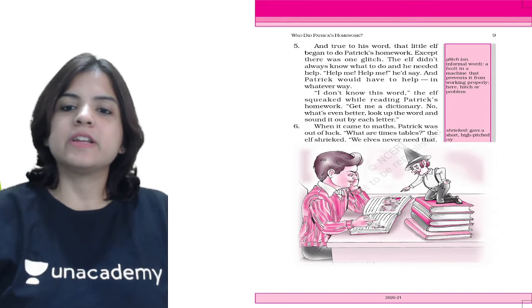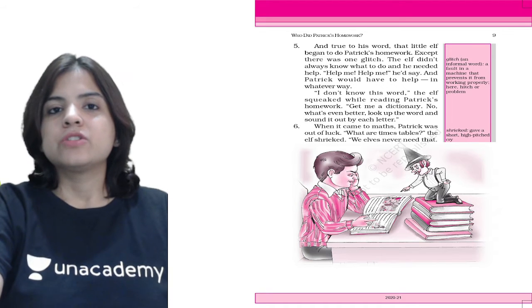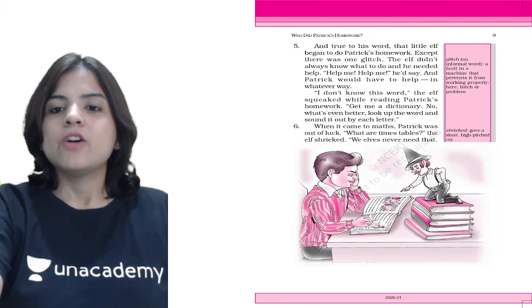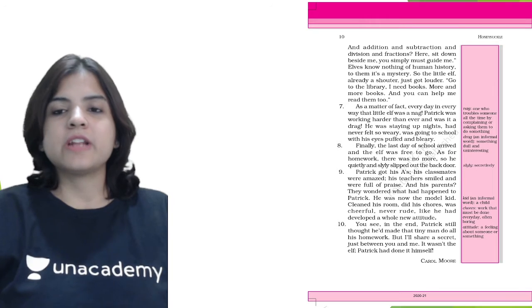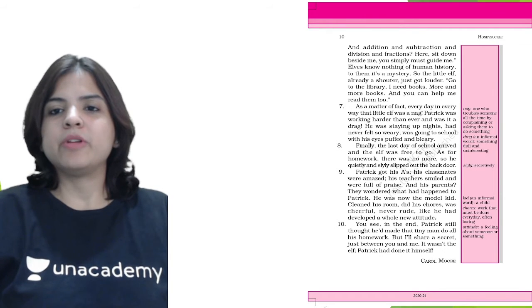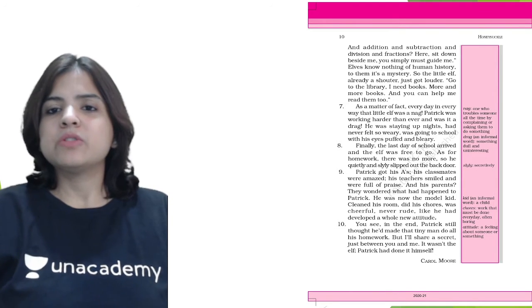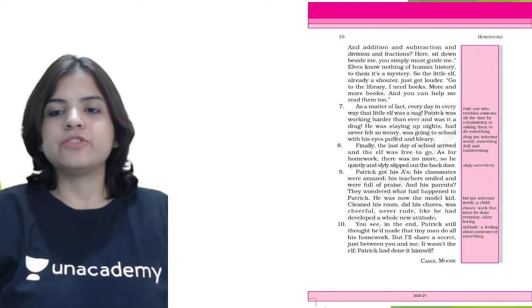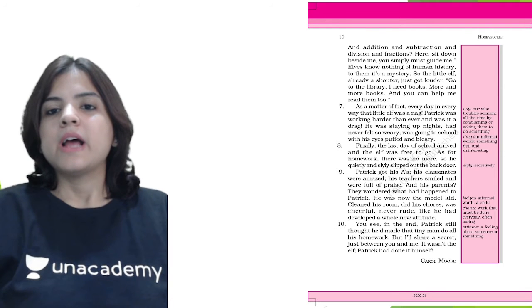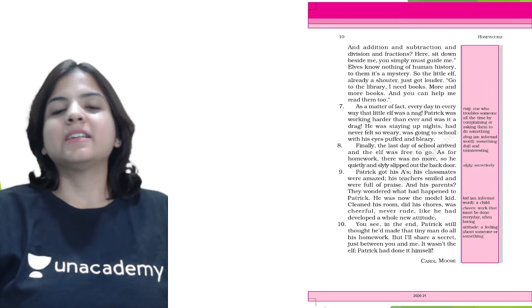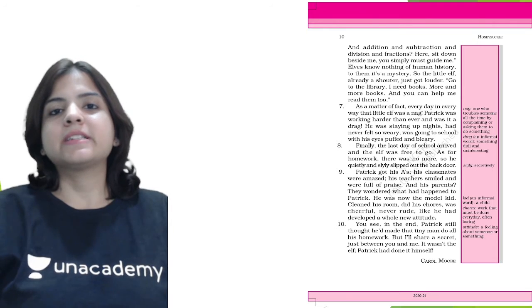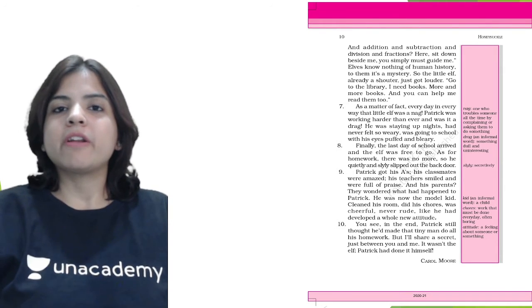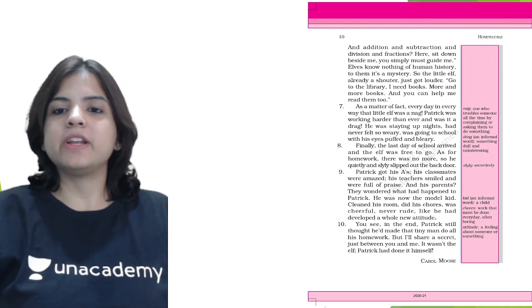When it came to math, Patrick was out of luck. 'What are times tables?' the elf shrieked. 'What? Elves never need addition, subtraction, division, and fractions. Sit down beside me, you simply must guide me. Elves know nothing of human history - to them it's a mystery.' So the little elf, already a shouter, just got louder. 'Go to the library, I need books, more and more books, and you can help me read them too.'